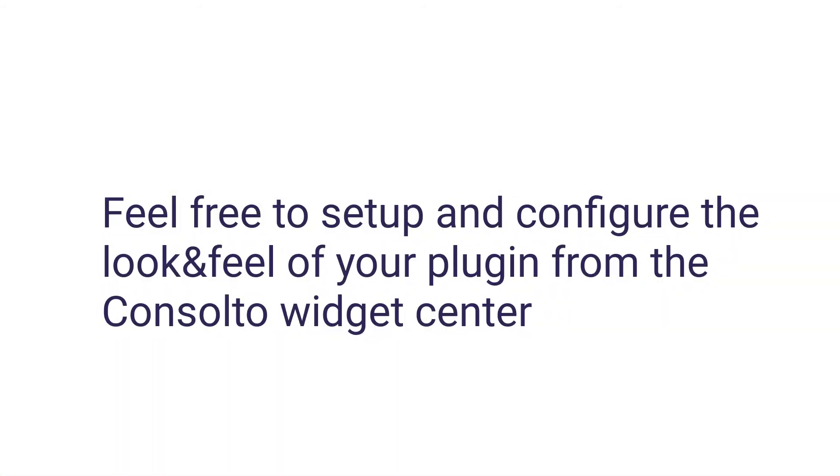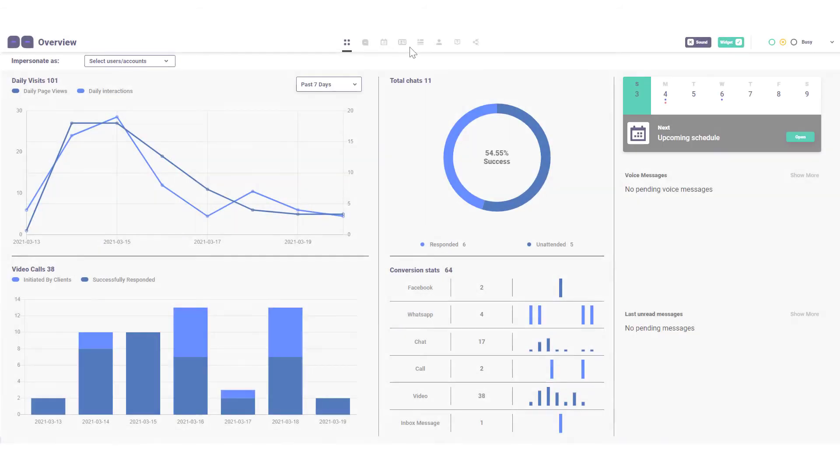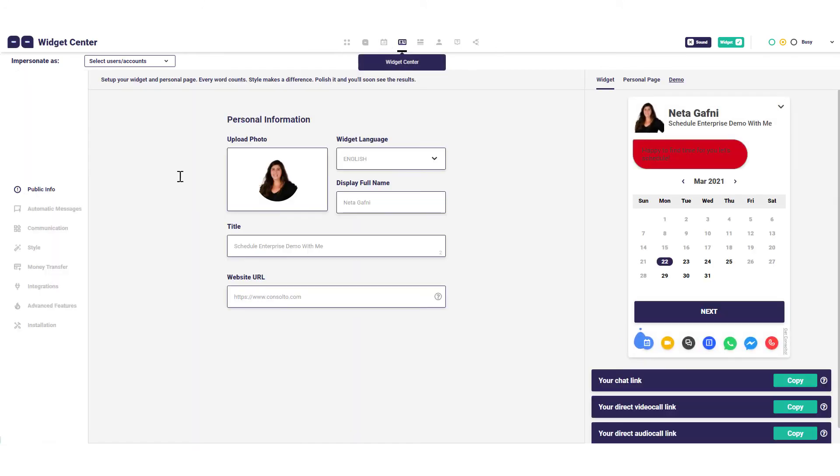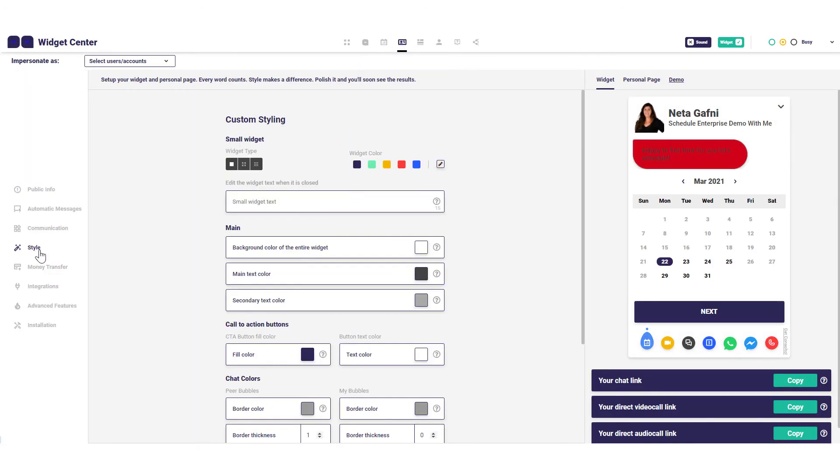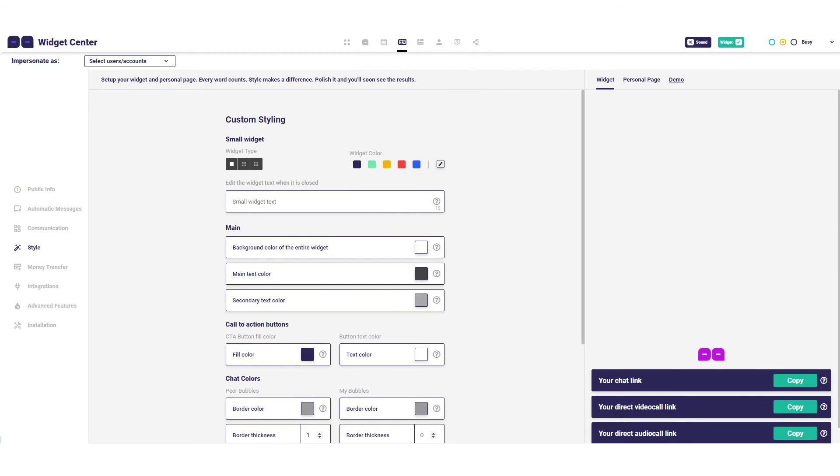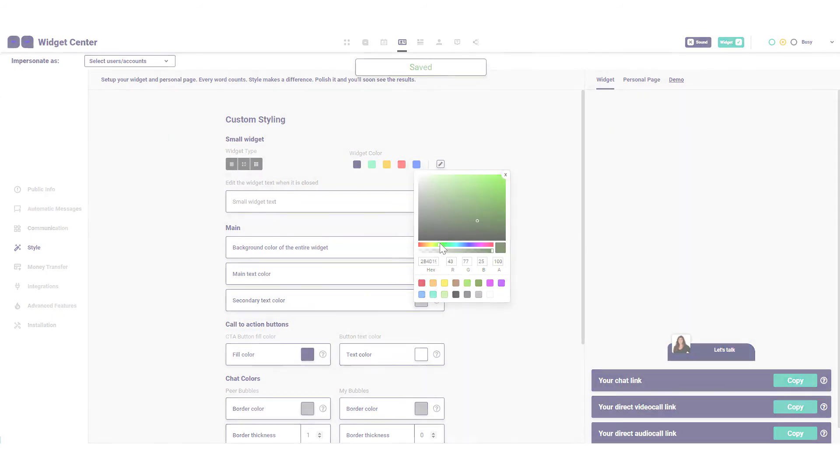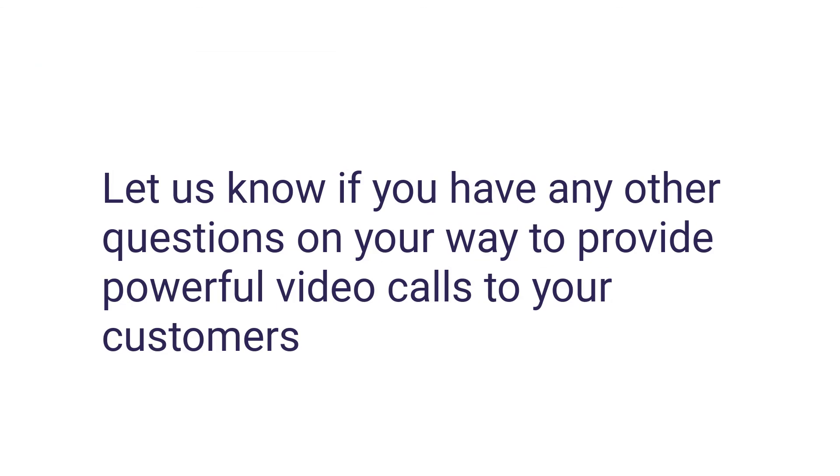Feel free to set up and configure the look and feel of your plugin from the Consulto widget center. Let us know if you have any other questions on your way to provide powerful video calls to your customers.